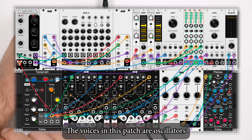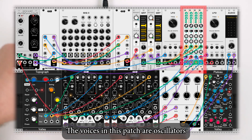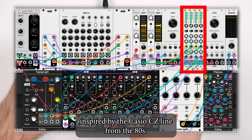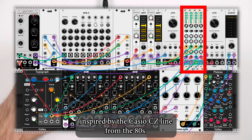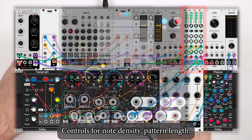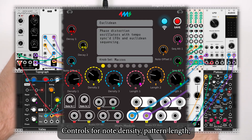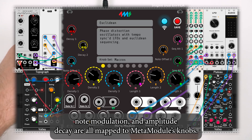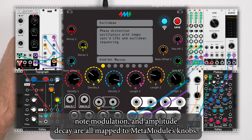The voices in this patch are oscillators inspired by the Casio CZ line from the 80s. Controls for note density, pattern length, note modulation, and amplitude decay are all mapped to MetaModules knobs.